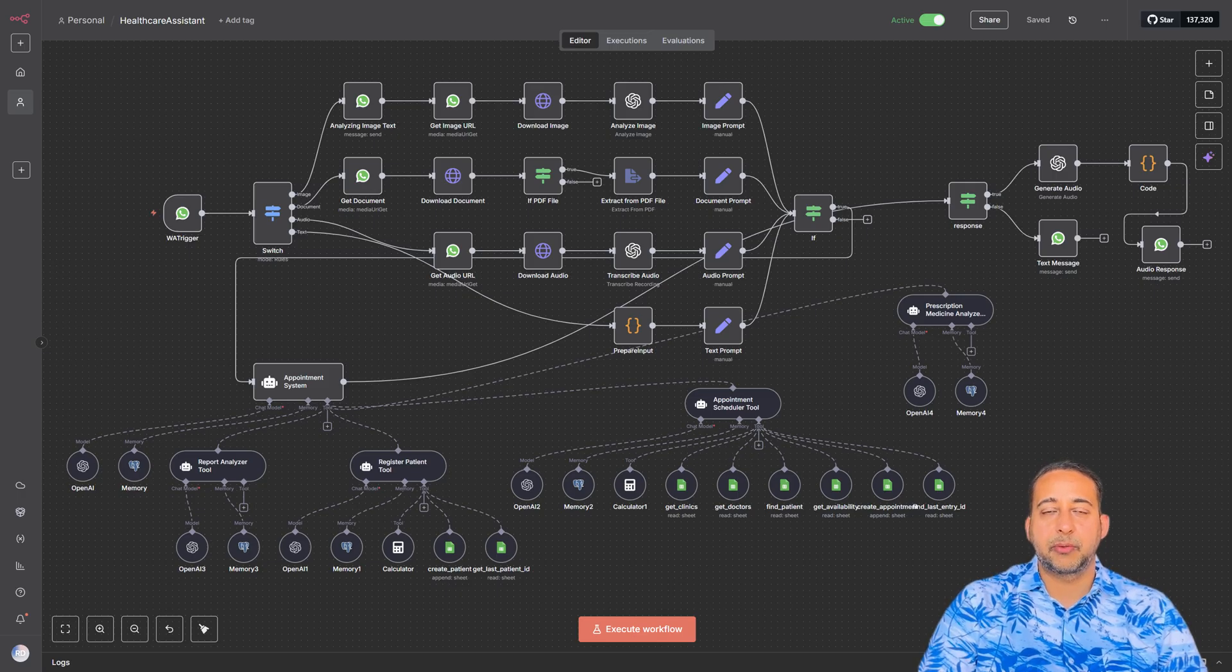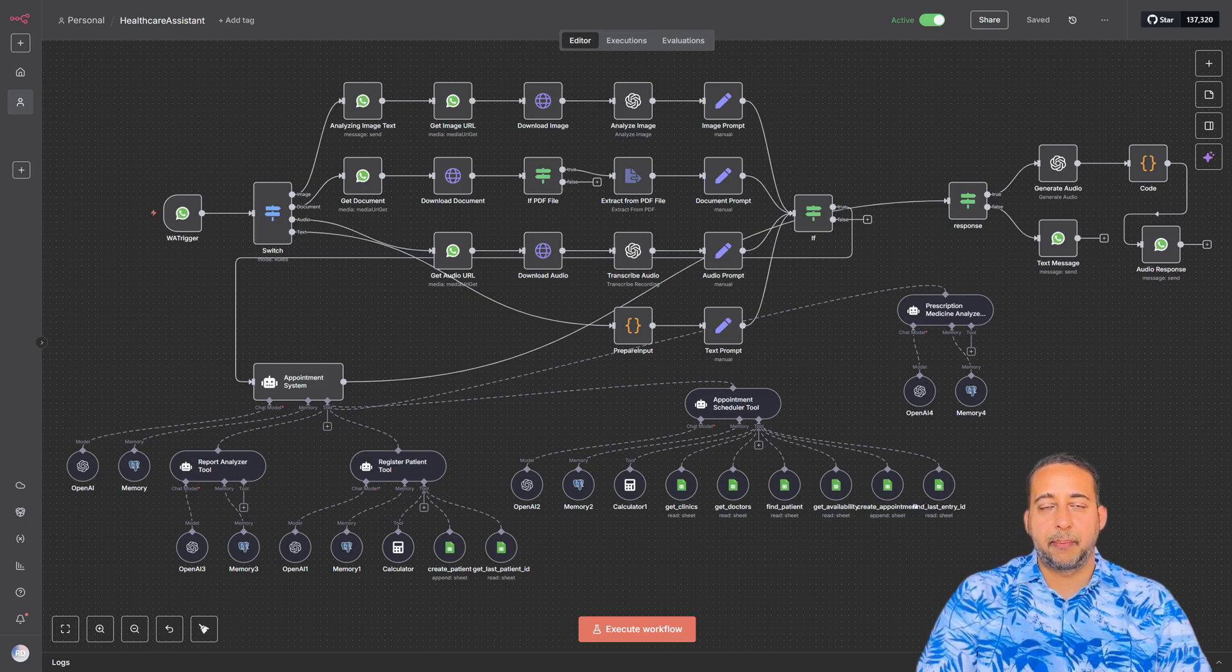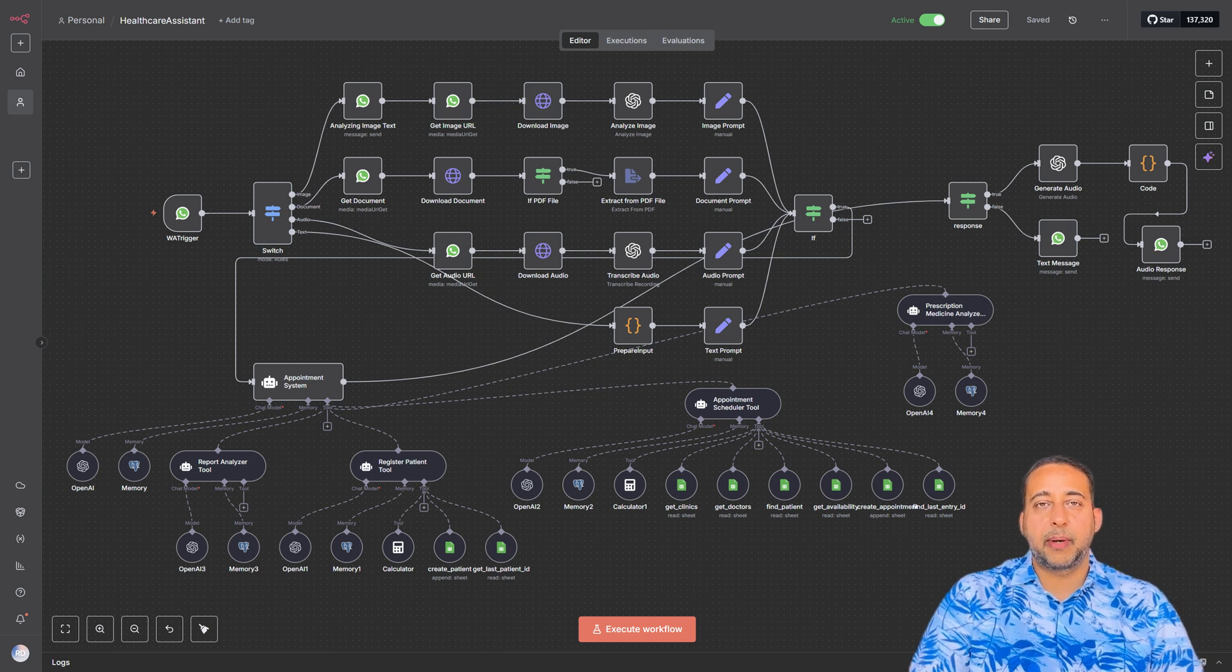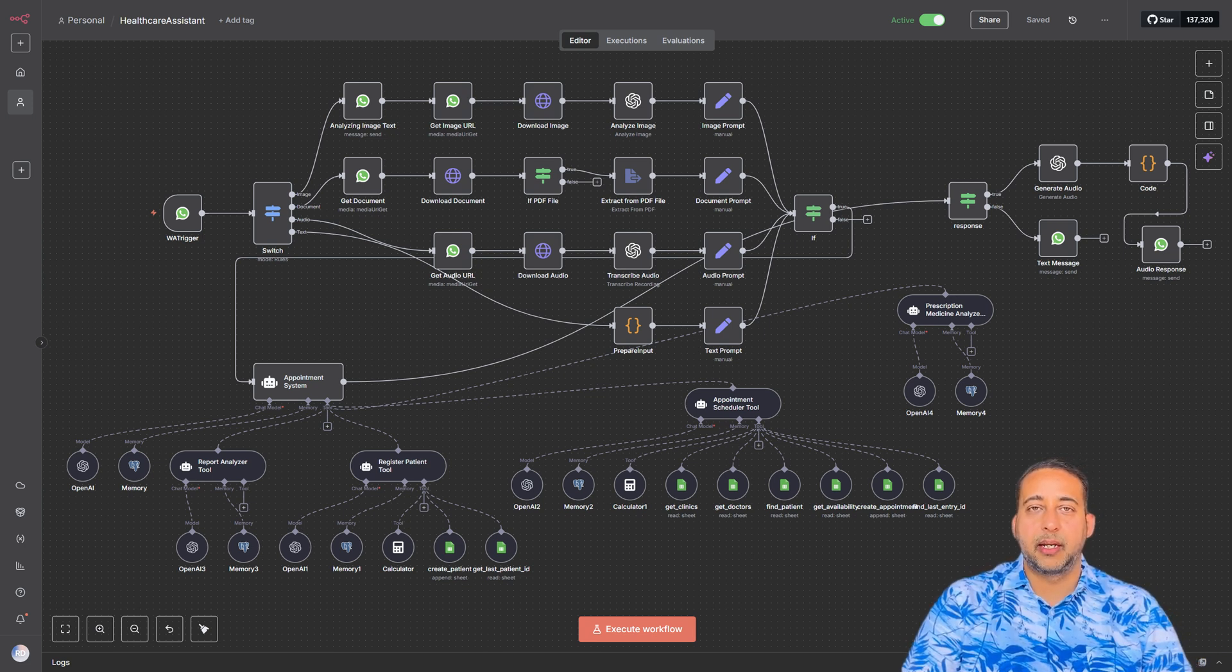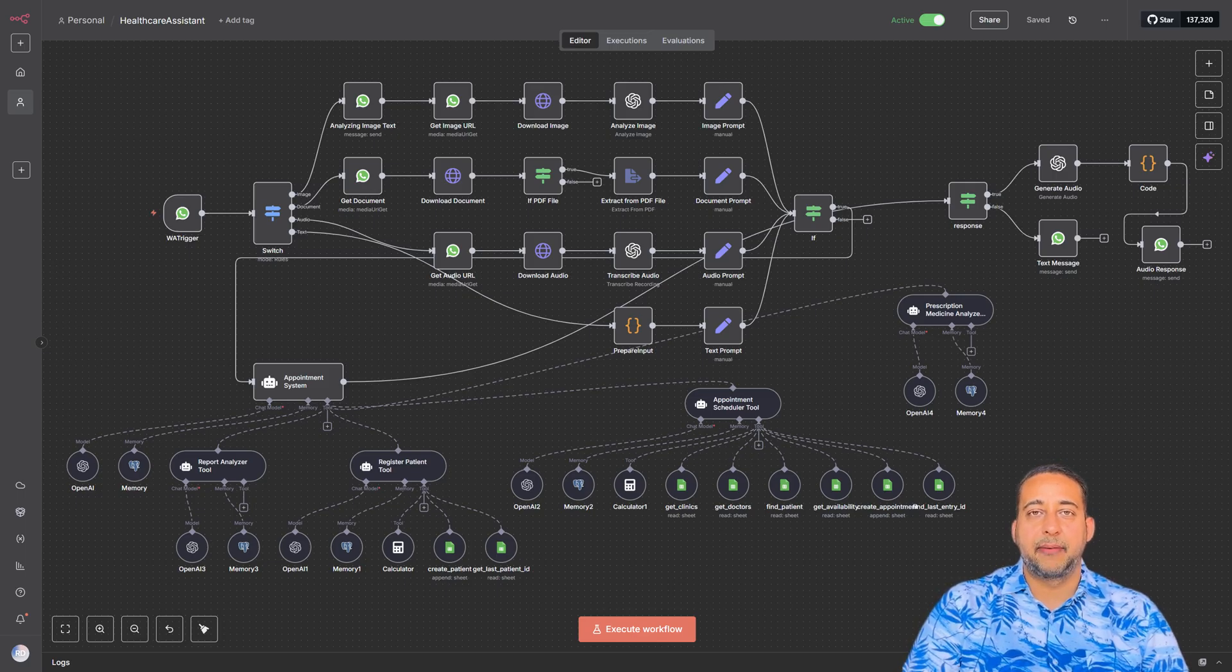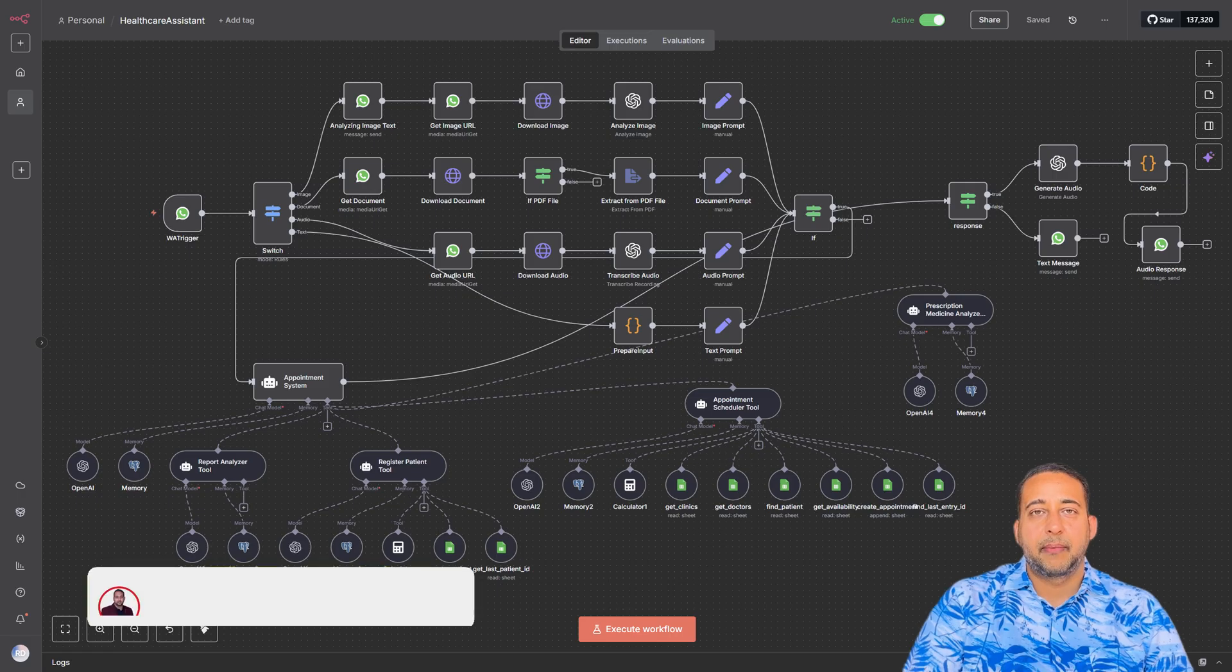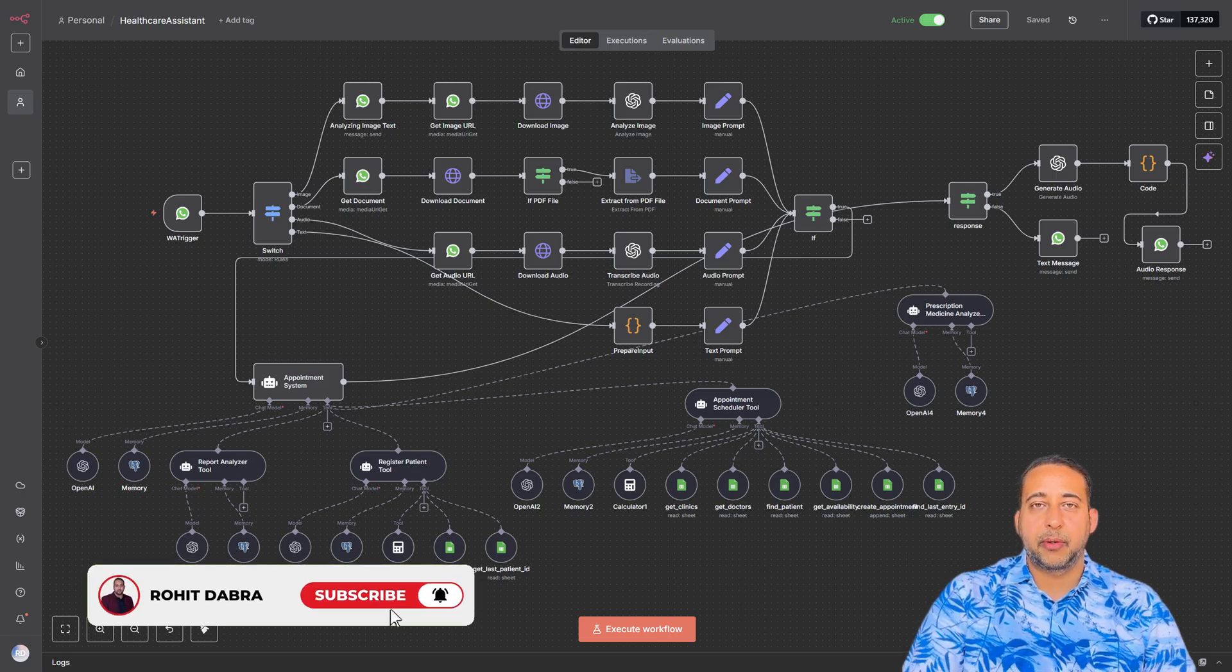Imagine you're running a clinic and you want patients to easily book appointments, check doctor availability, register new patients, and even analyze reports all through WhatsApp. Well, that's exactly what I've built, and in this video I'm going to show you how it works step by step.